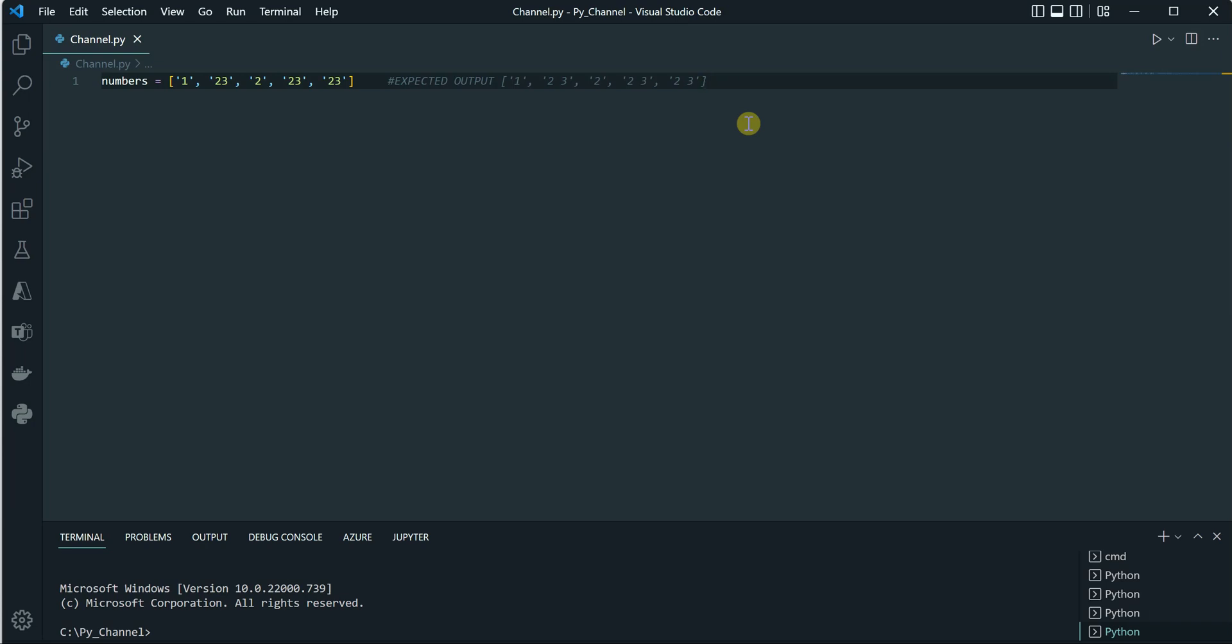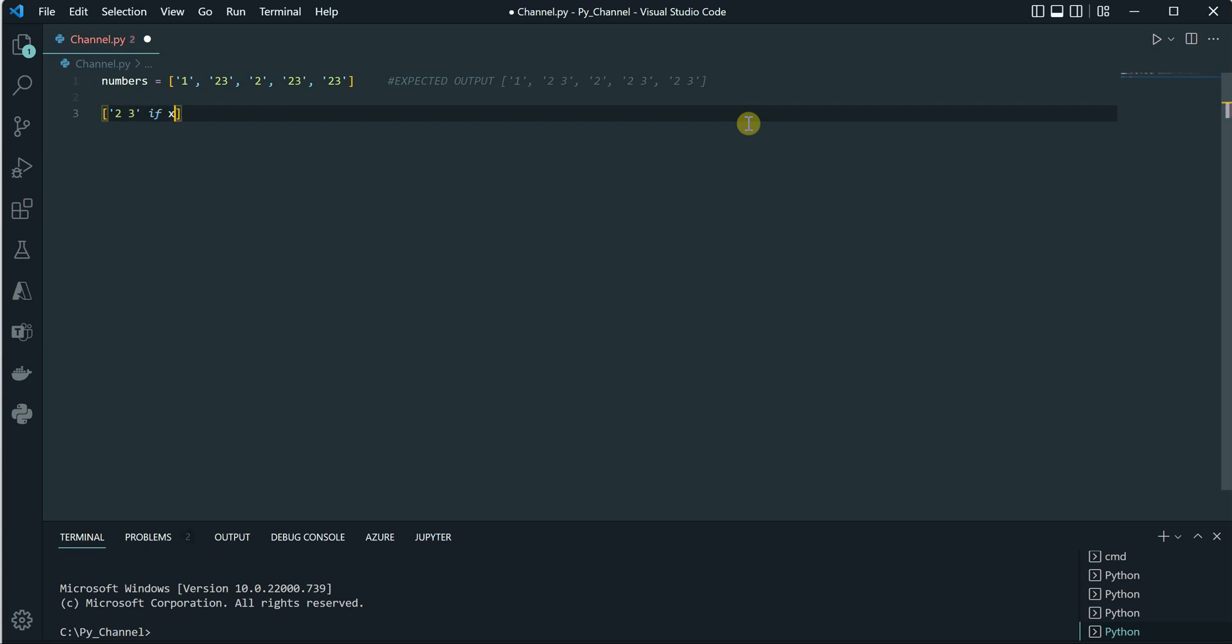Let's quickly have a look. We are going to use list comprehension, so I'm putting square brackets. Then I'm saying I want the output to be '2 3' if - let's say in x I would consider individual elements - so if my element is 2,3 then I want it to be '2 3', else I want the number to be the same as whatever it is. And this I want to perform on all elements.